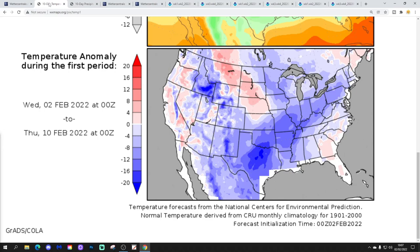Temperature anomalies from the 2nd to 10th of February in the United States are looking like this — really cold across the south and also into the midwest. So from like Texas up to the Great Lakes, those areas and all areas in between really, it looks really, really cold.